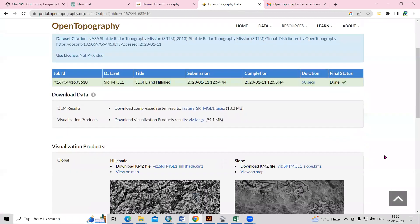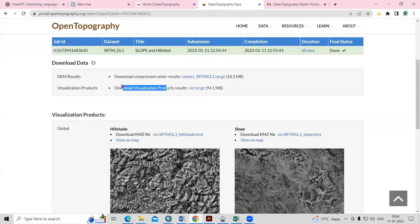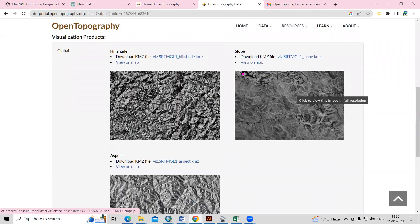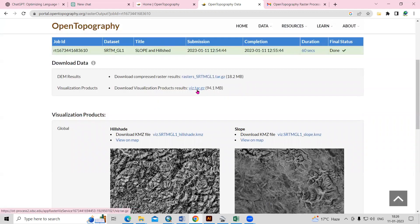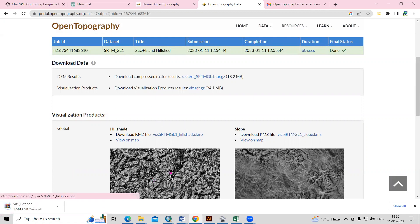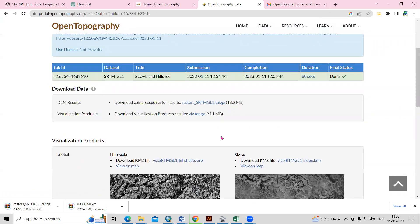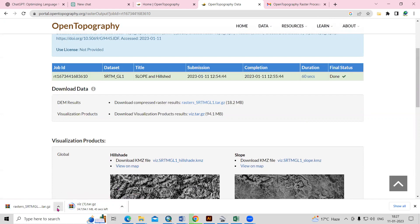Scroll down to find the download products. You can click here to visualize which datasets were selected — we selected aspect, slope, and hillshade. Click to download. If you also want the raw SRTM raster for this area, you can click and download that too. From the raw data, you can also prepare hillshade and slope maps yourself.